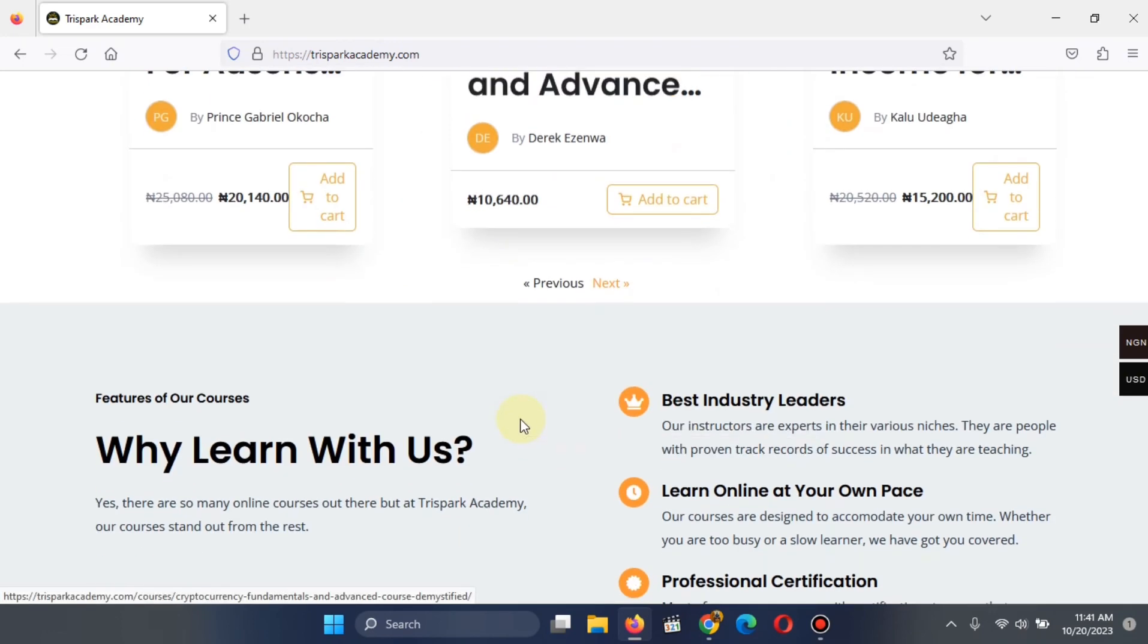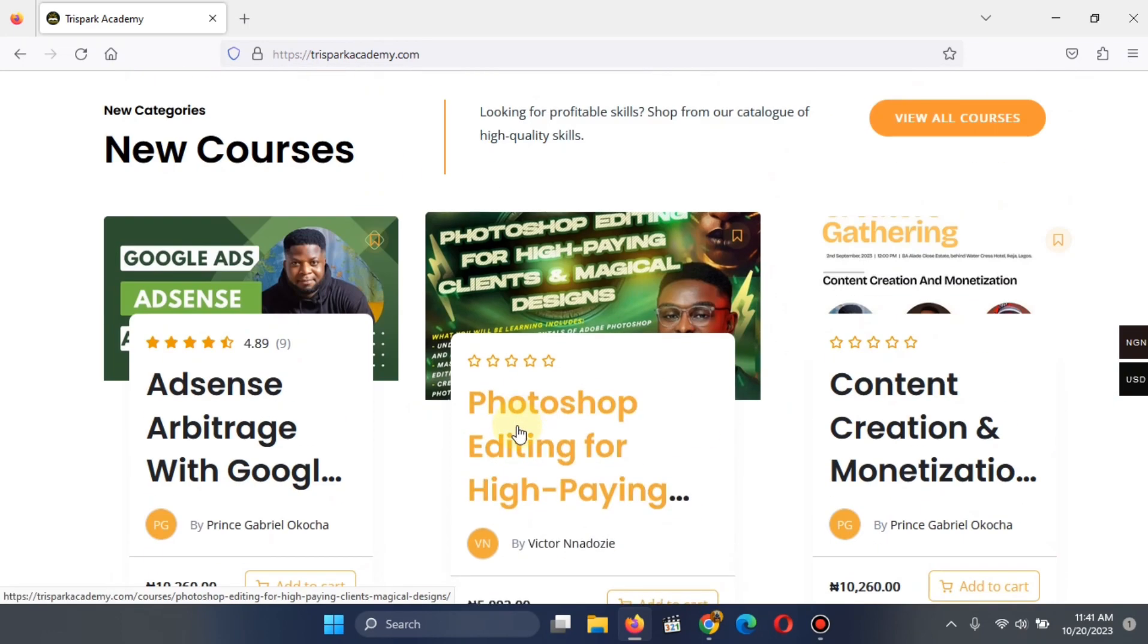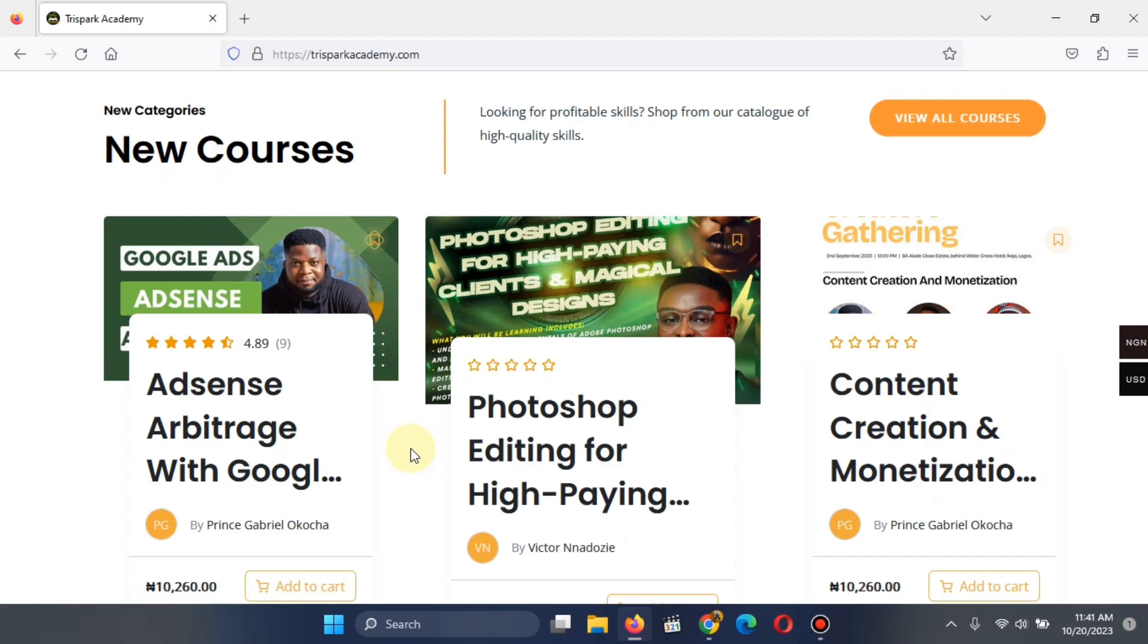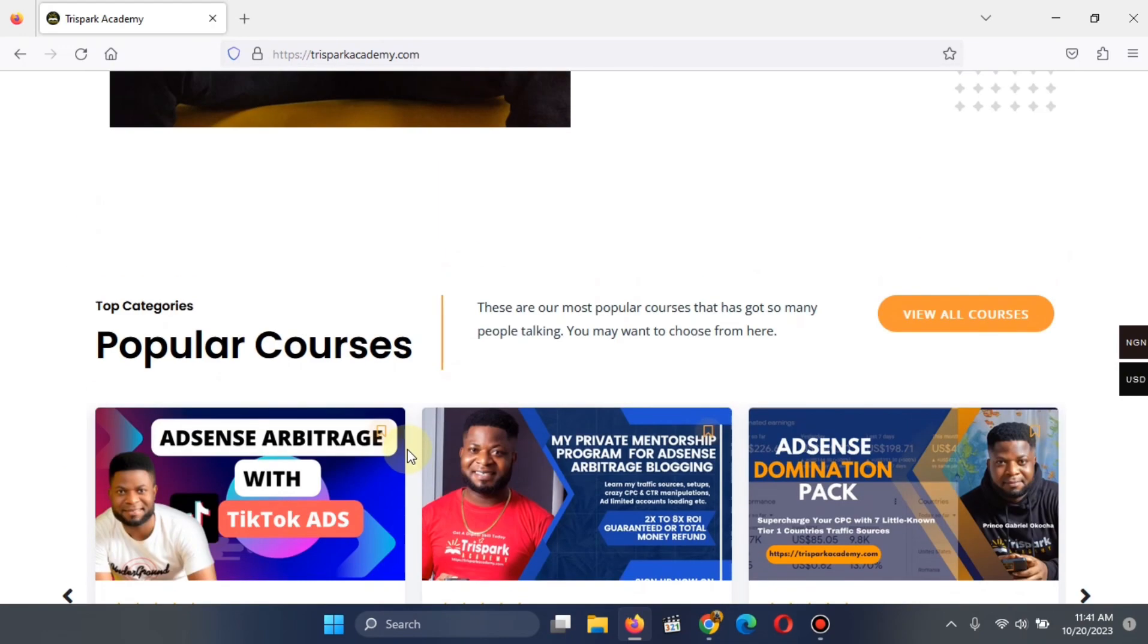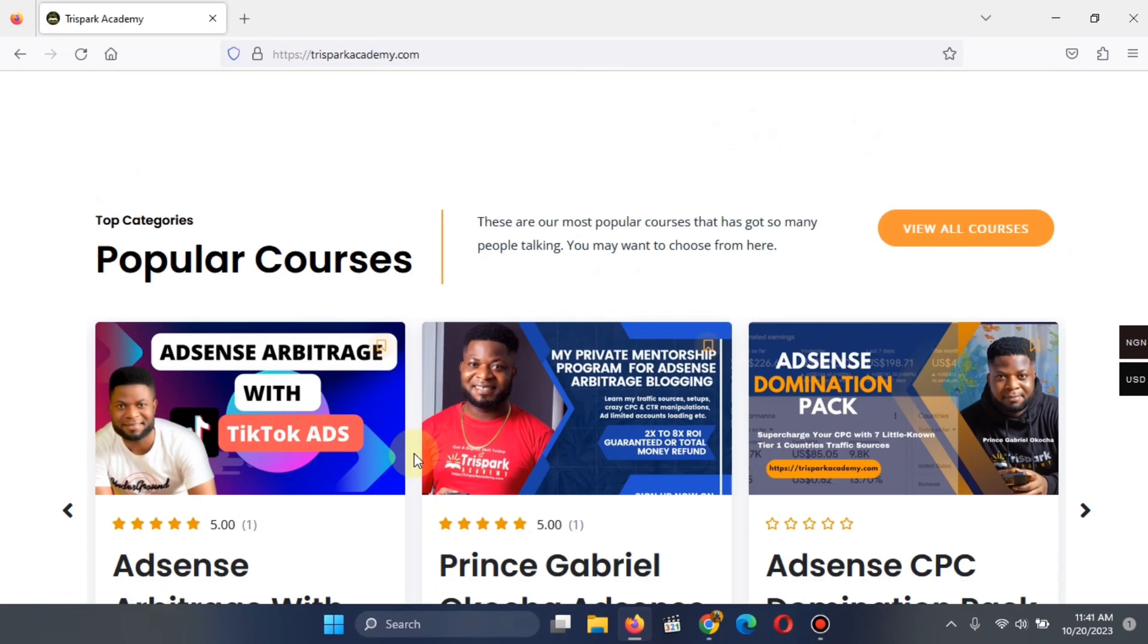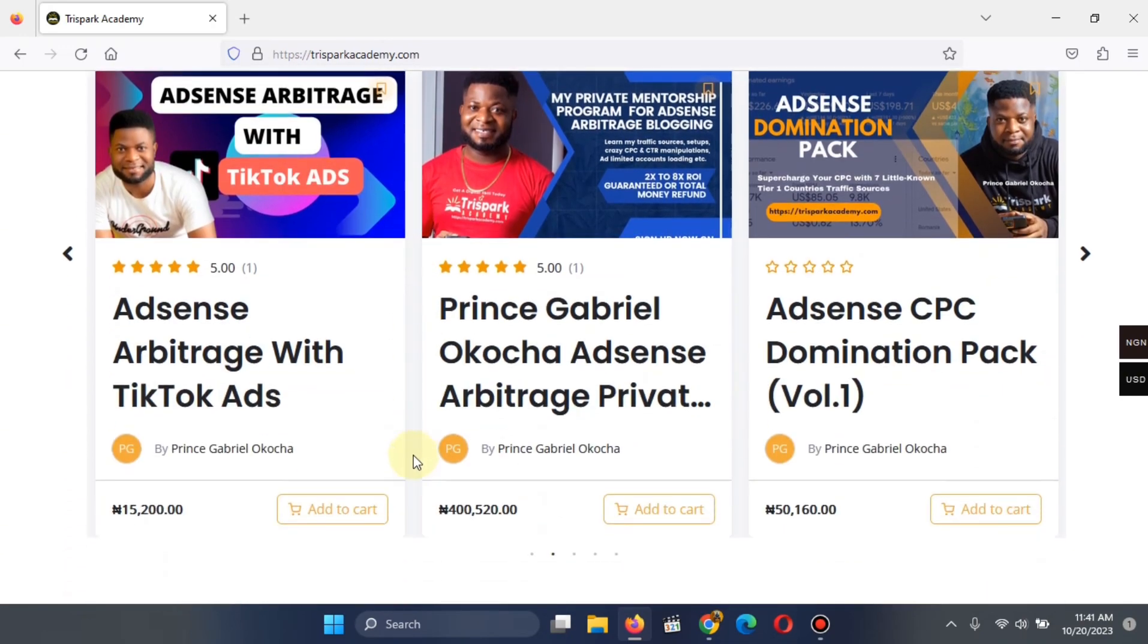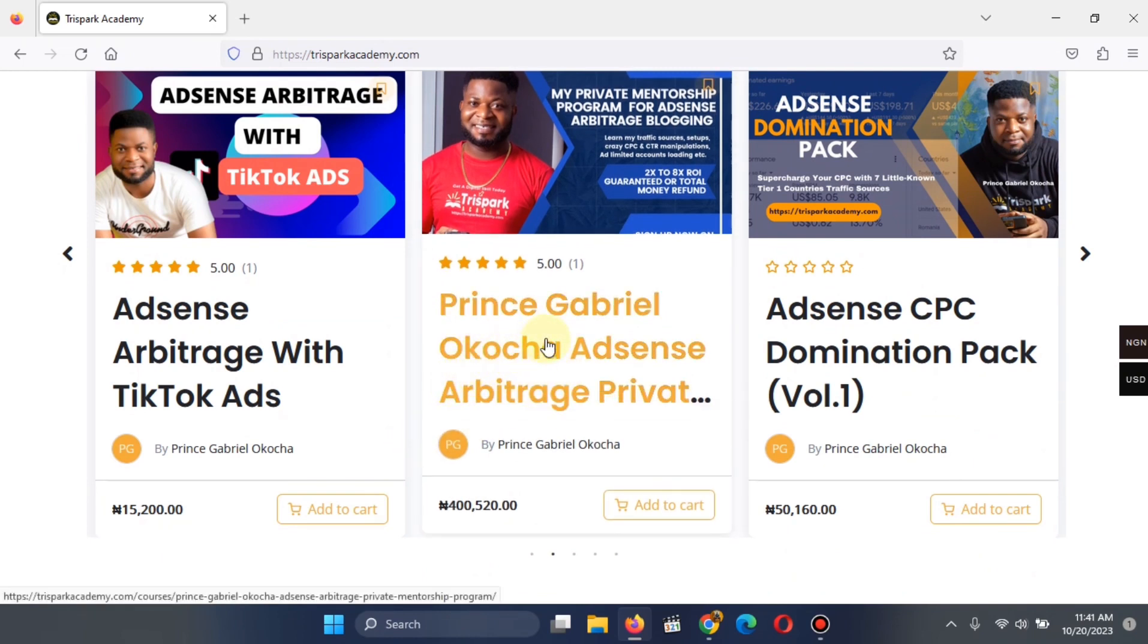So just take your time, go through the site, figure out which of them applies to you and get it. And if you want to join my private mentorship program, you can also join on this particular website by making the payment directly there or by sending me a message on WhatsApp or on Facebook.